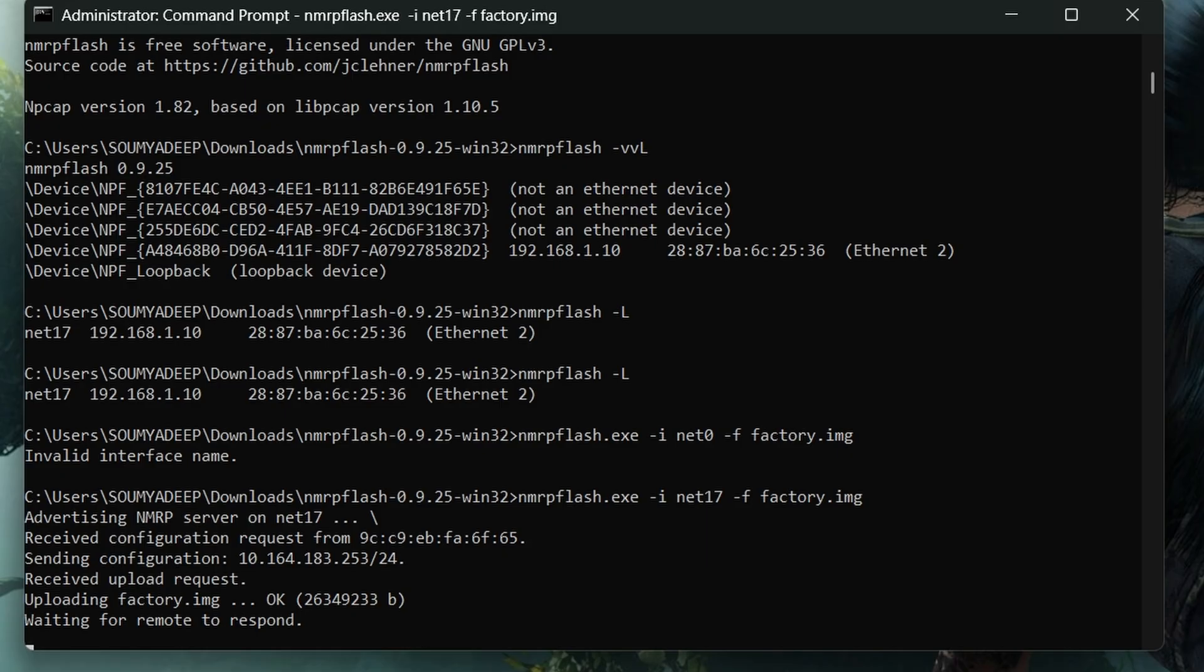The waiting for remote to respond process will take some time. For me, it took around 20 minutes.